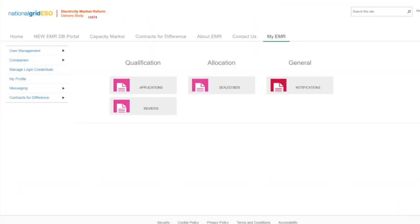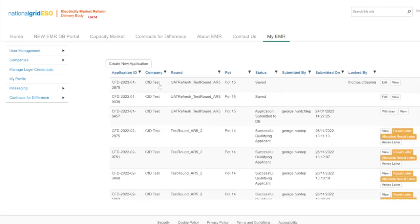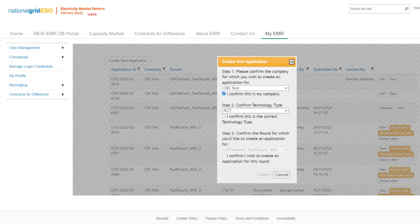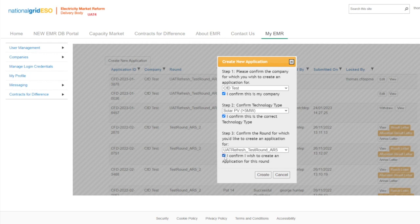Once you have logged in to the EMR Portal, please select the Applications tab. Once selected, please then create a new application. Please select the company information from the drop-down, then the technology type from the drop-down, and the round that your technology type is eligible for. Then select Create.